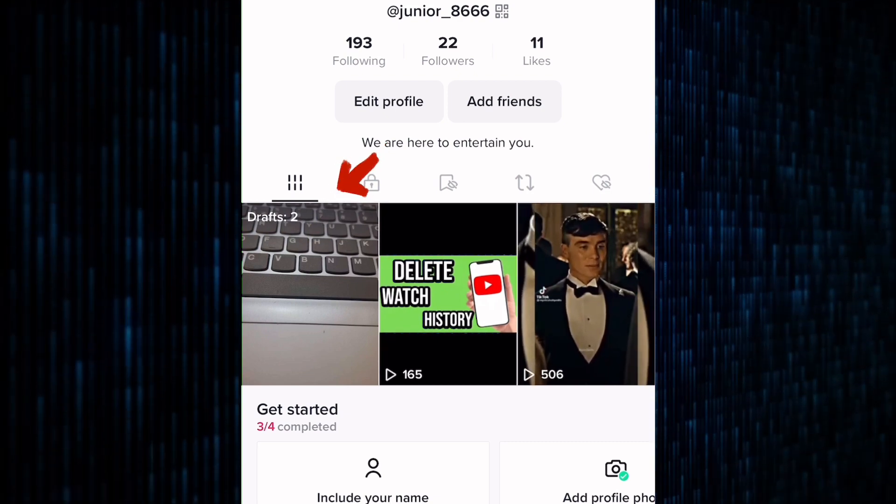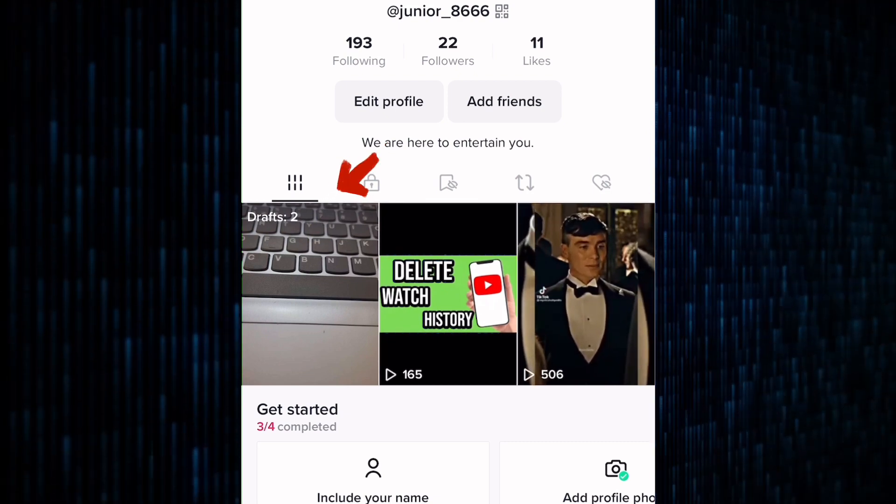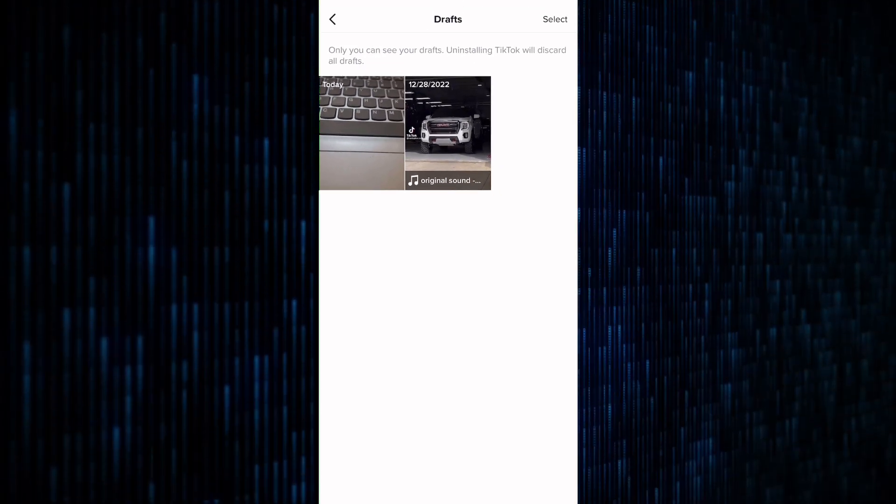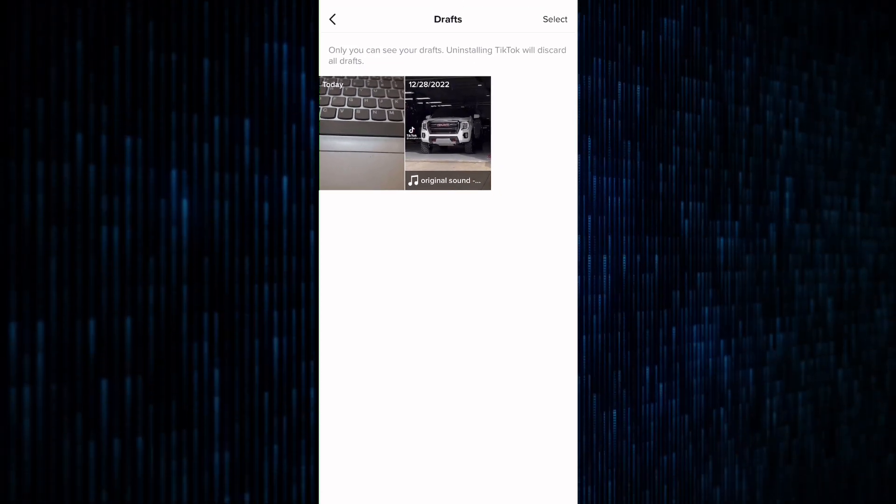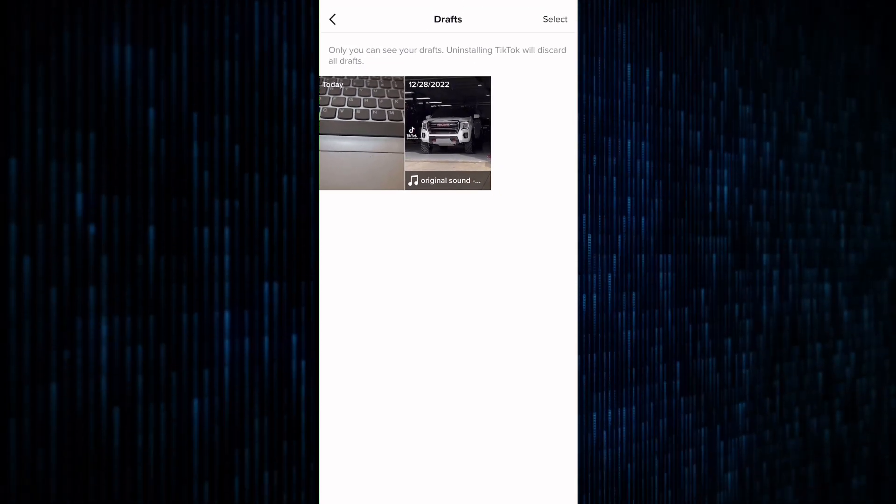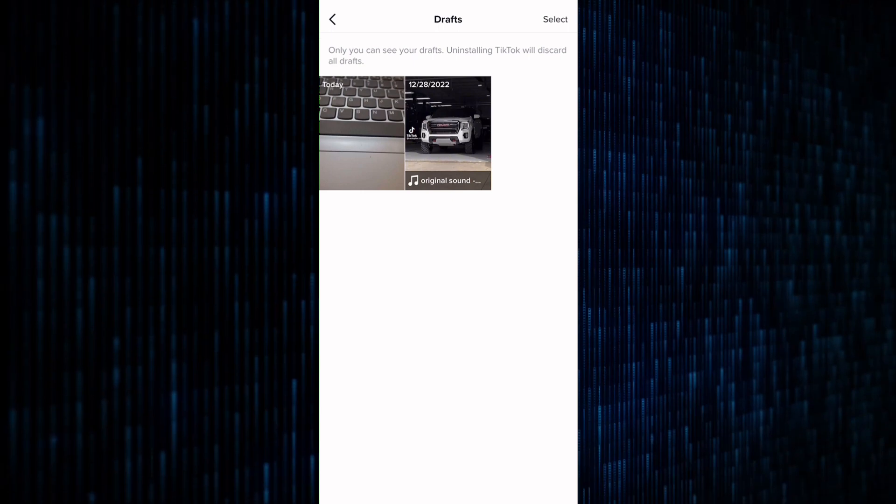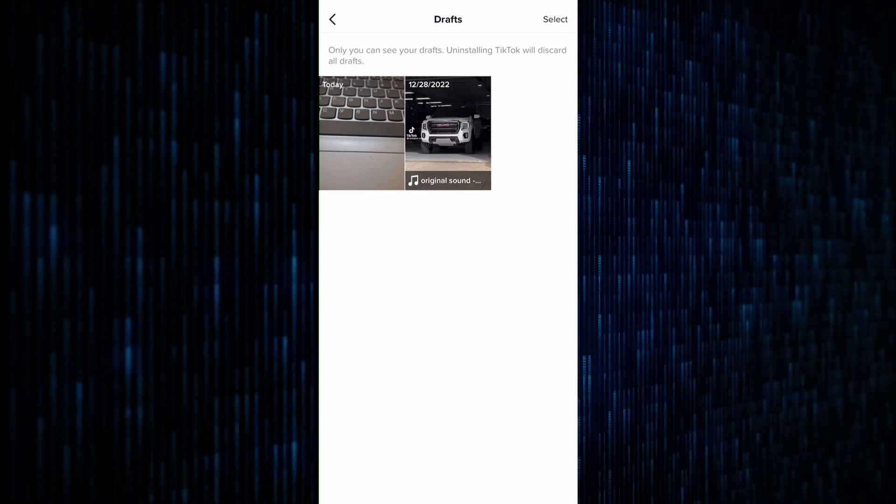Here it is, tap on it. This will take you to a page with all of the drafts you've saved. Once you're on the drafts page, scroll through and find the draft you want to delete.